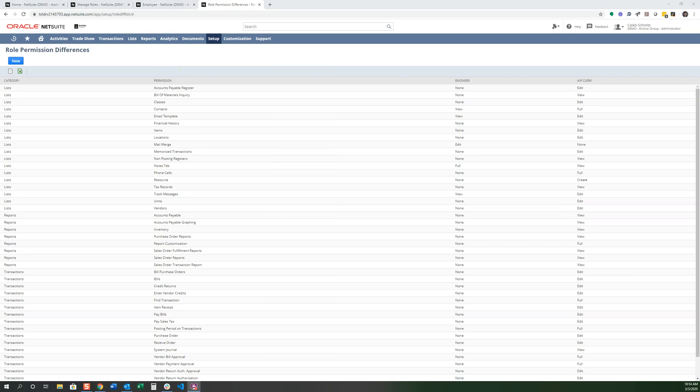Let's summarize what we have learned here. You have an employee record. You have roles and permissions. A role can be assigned to the employee record to give certain employees access to parts of the software. A role will have different permissions to have different access levels like view, edit, create, and full. And you can compare roles side by side to help with your audit process.